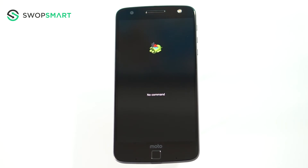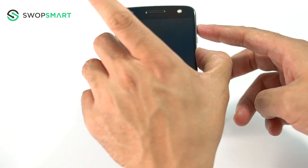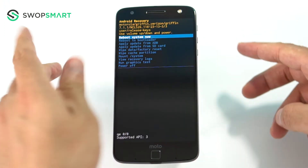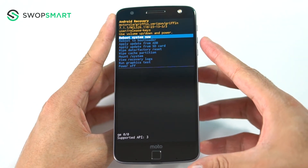Once the Android appears, hold the power button and then press the volume up button to bring up the Android recovery menu.